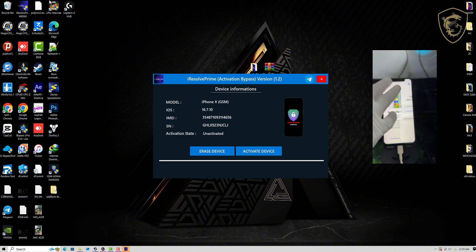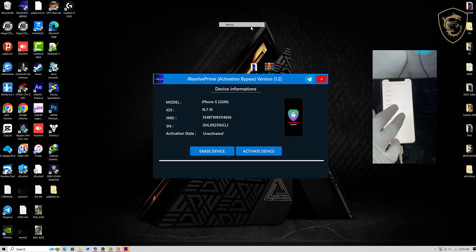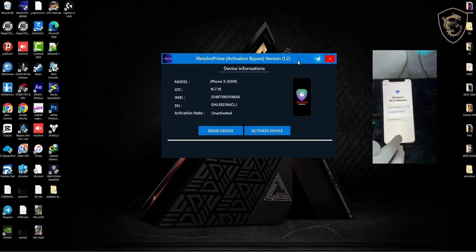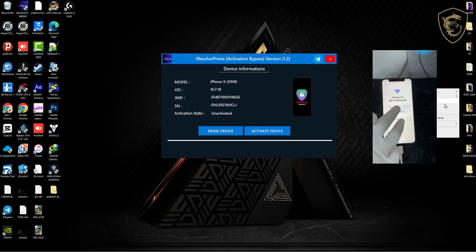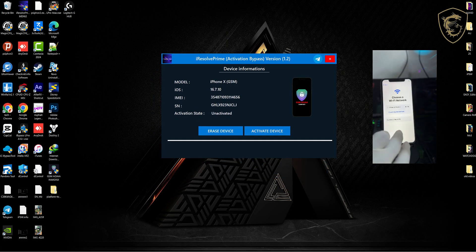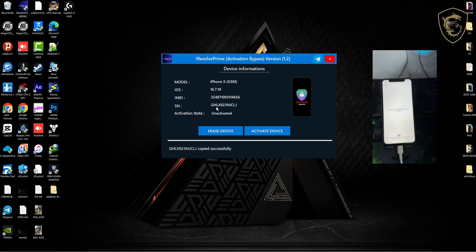Once you launch the tool, you connect your device on the activation lock screen. As you can see, mine is connected, and this is how the tool displays the device information. You just go ahead and click on the serial number, and you can see it says 'copied'.